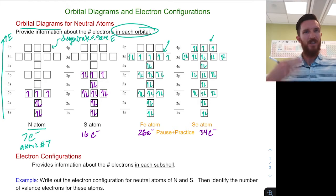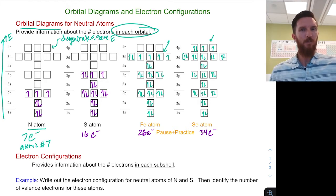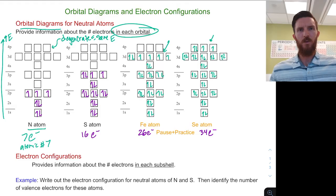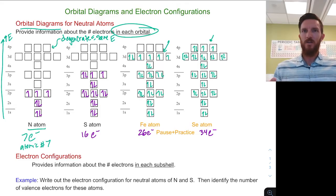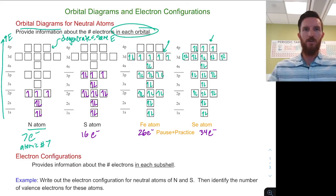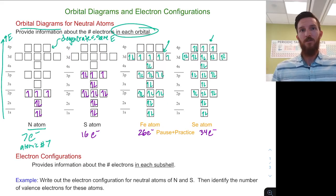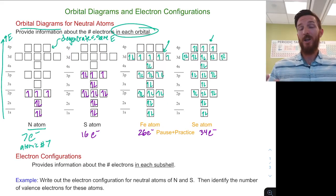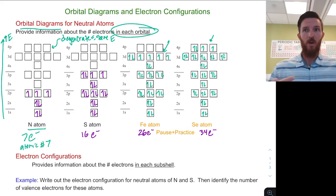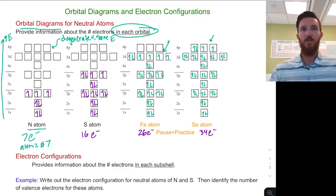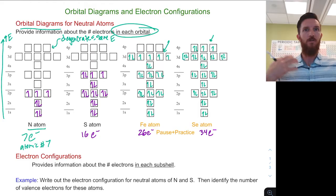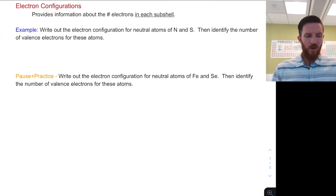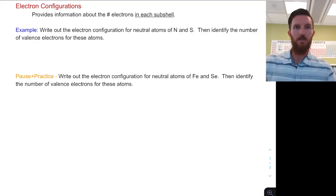These orbital diagrams give us a lot of information about where our electrons are in specific orbitals. But sometimes we don't necessarily need to know how many electrons are in each individual orbital — it can be more helpful to shorthand this and provide information about how many electrons are in a subshell, such as the 3p, 3s, or 4p subshell for a neutral atom. That's where our electron configurations come into play.